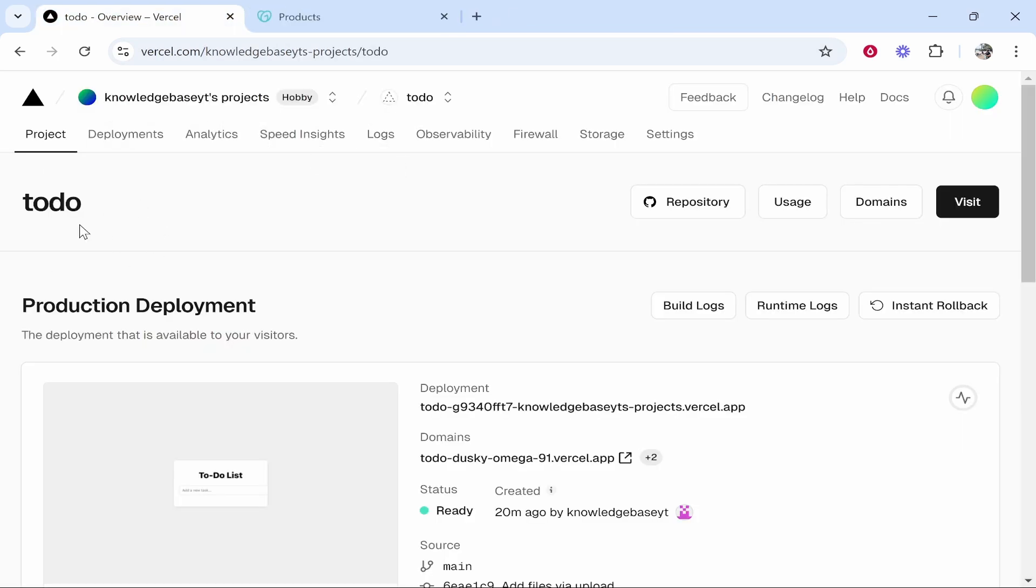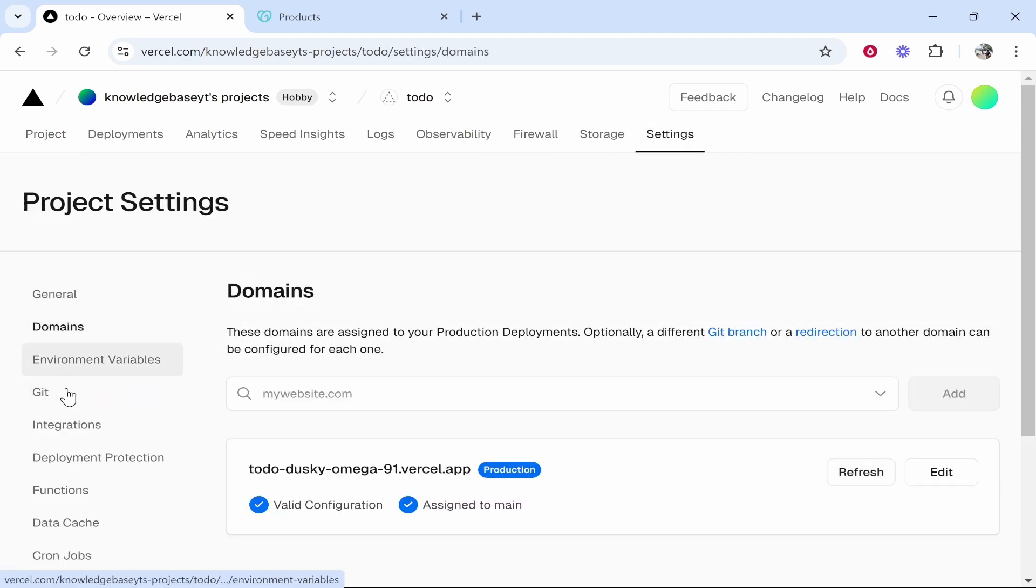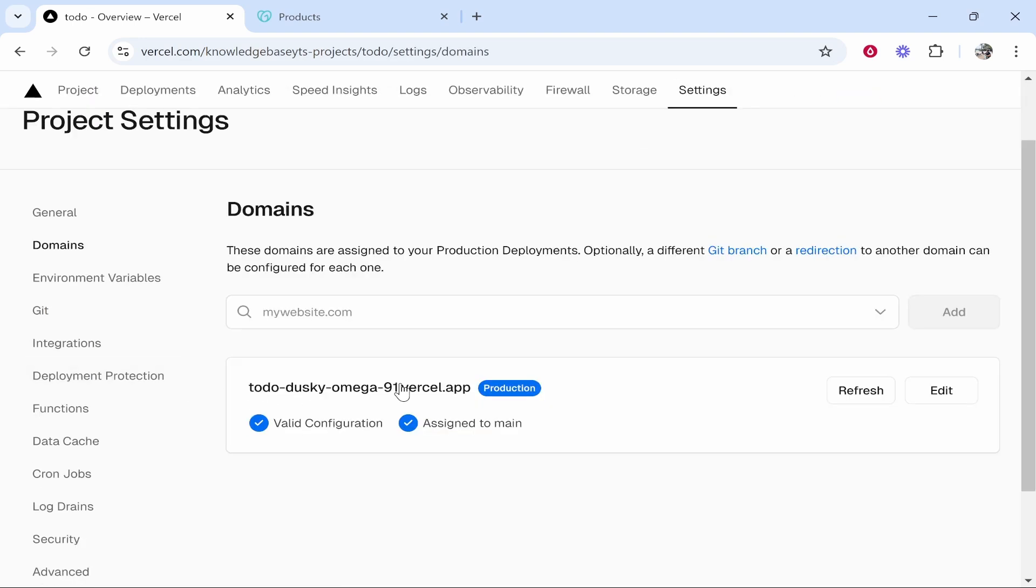So once we've clicked on the project you need to go to settings in the top right hand corner. Then go to domains and once you're in domains you'll see the default domain. What we're going to do is add a custom domain.